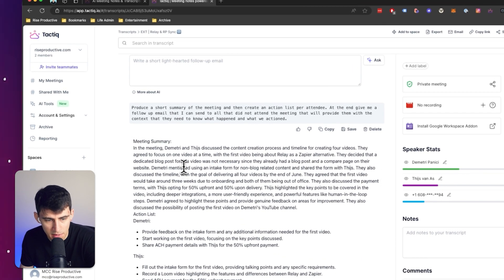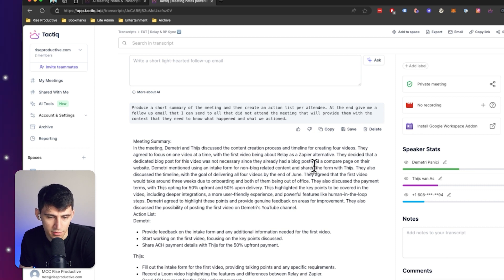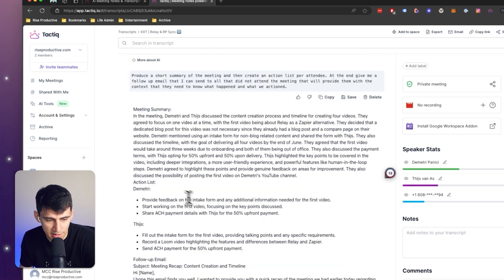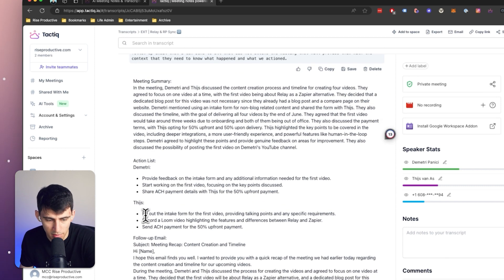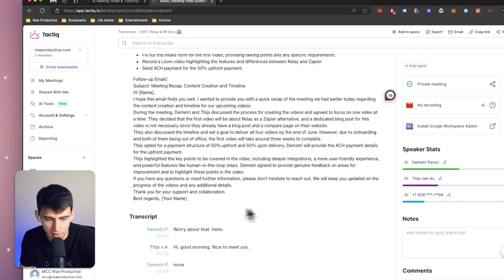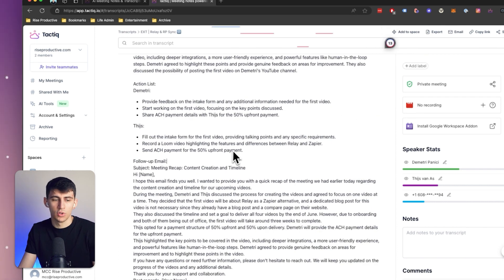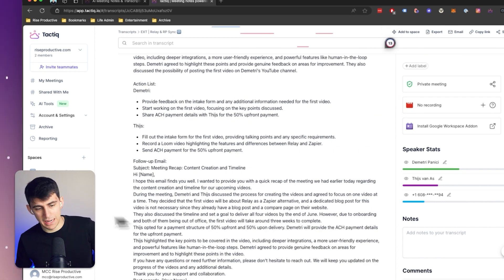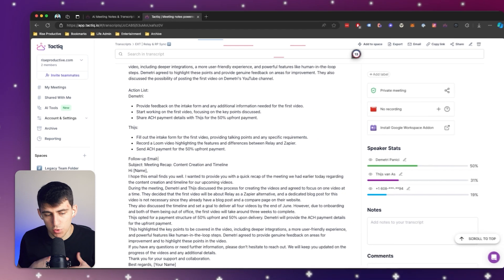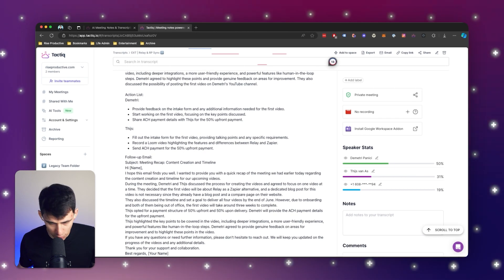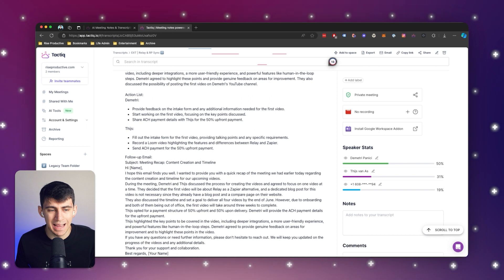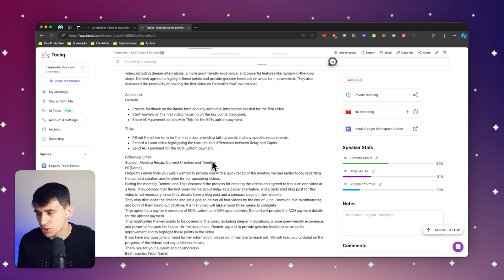you'll see that it follows up beautifully with a meeting summary. Talks about how me and Thys discussed the content creation process and timeline for creating videos about Relay as a Zappi alternative, what Dimitri was going to do as an action items list afterwards. Me, Thys talk about filling out the intake form, the follow-up email that can be sent afterwards. This is all beautiful stuff.